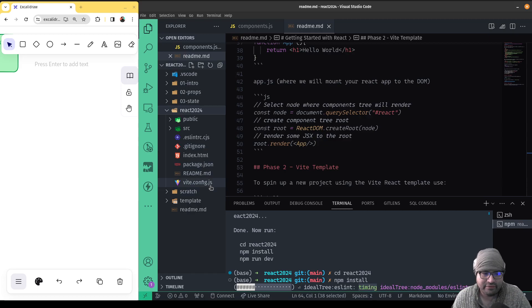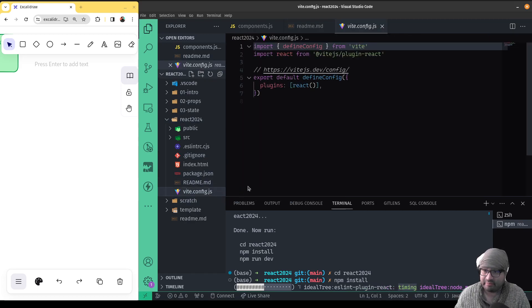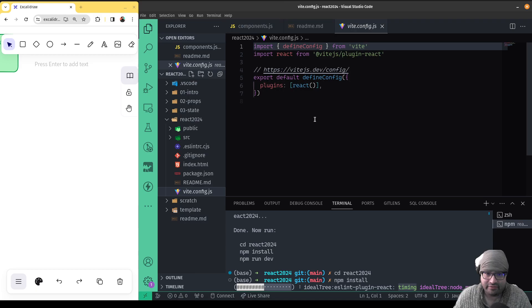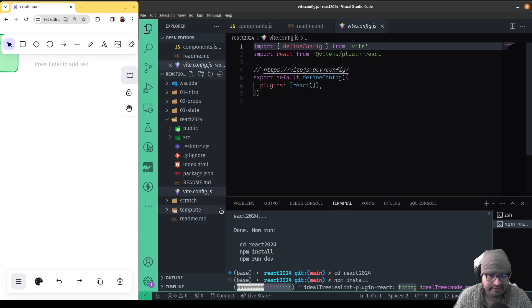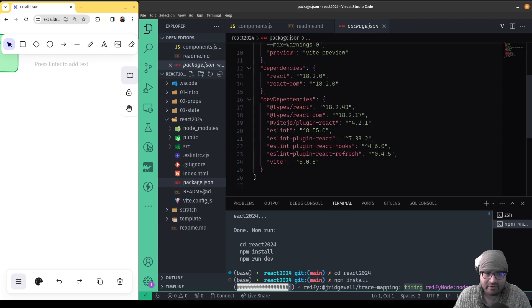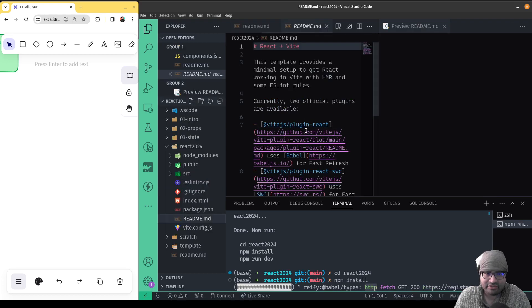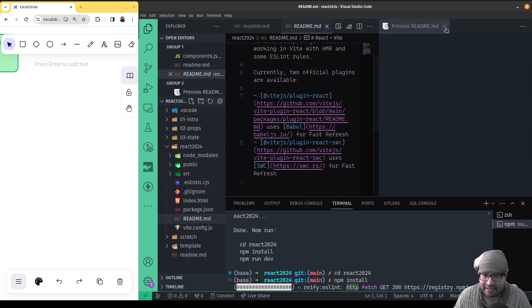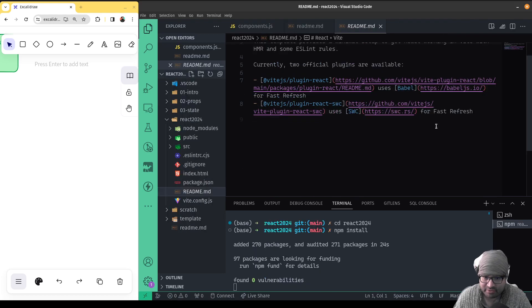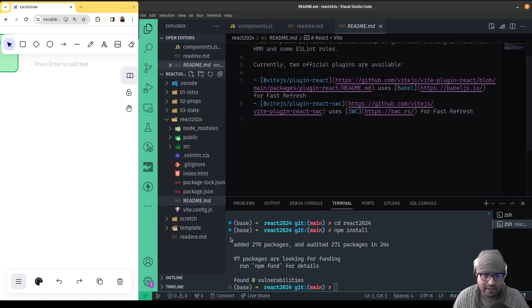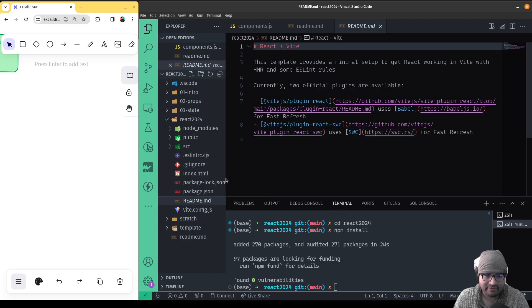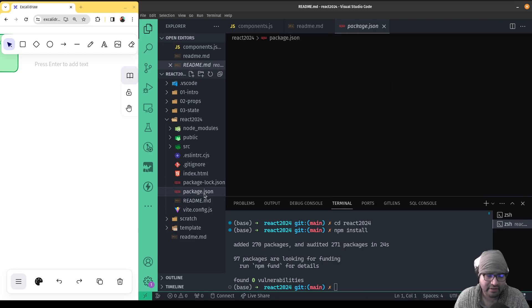You have a Vite config, this is what configures Vite, the build tool on how to handle things. Generally, you don't need to touch this. Readme, this is just gonna give you a breakdown. The readme in any repository will just give you some quick access to learn more about what you're doing. So this case just gives you a link so you can read more about the tools that are used to put this together.